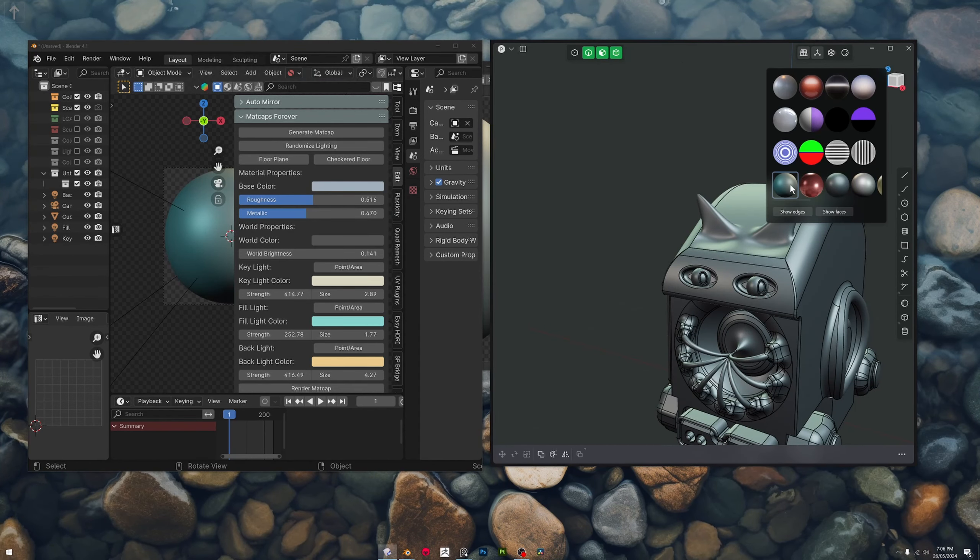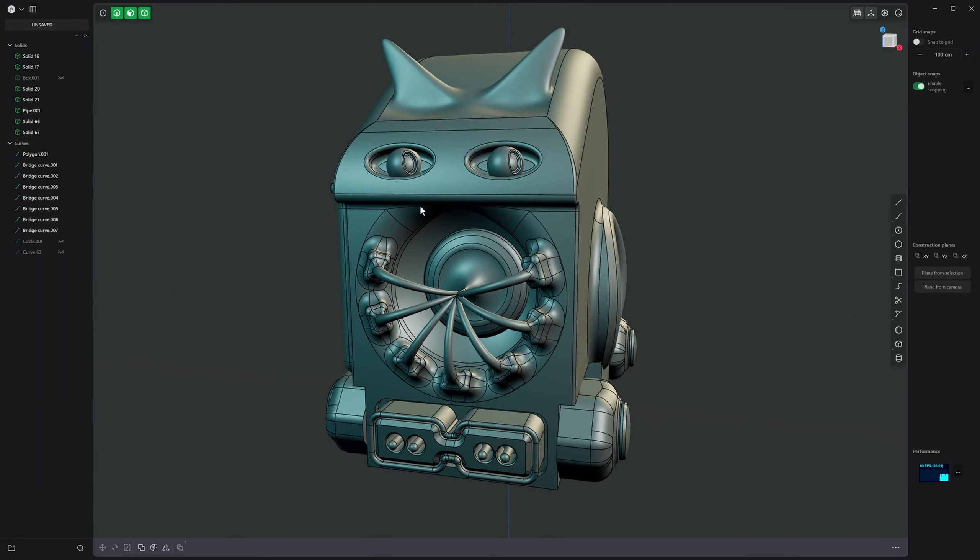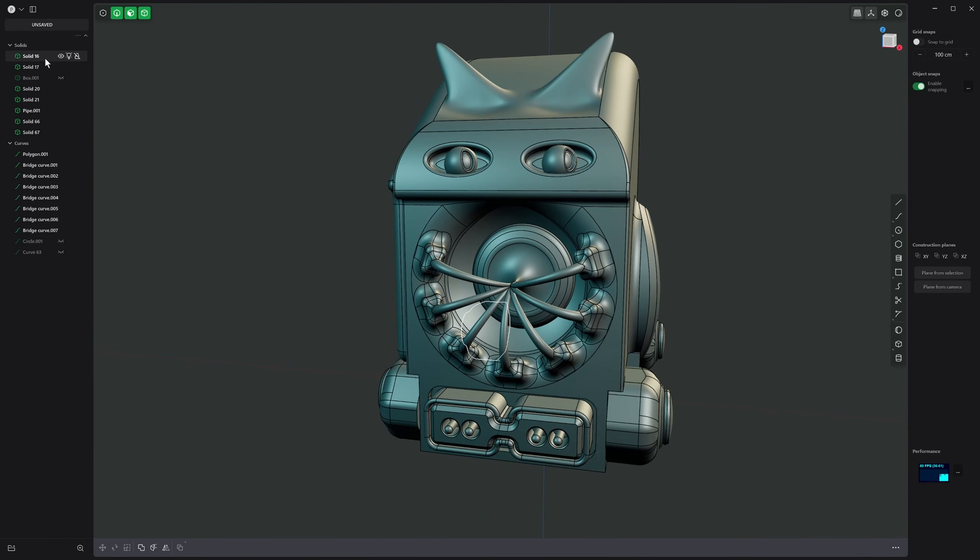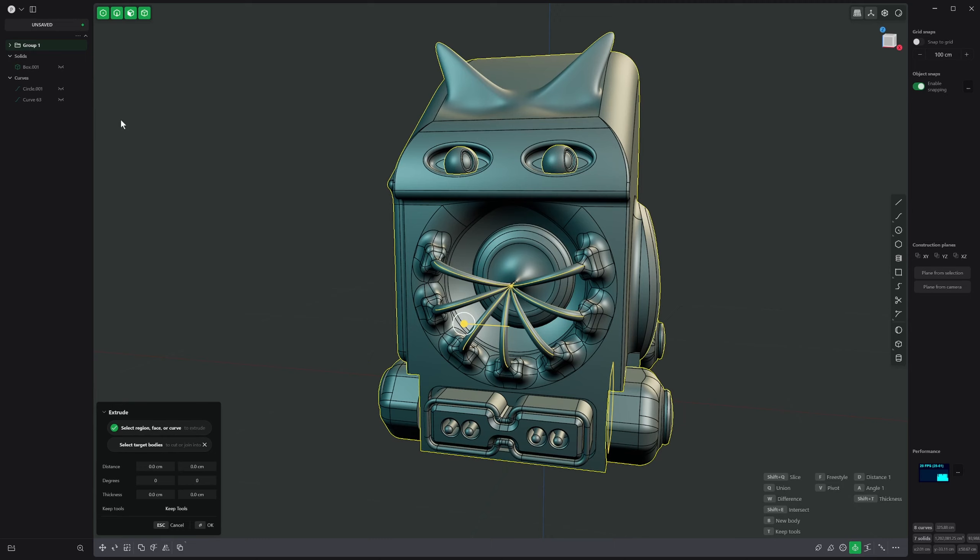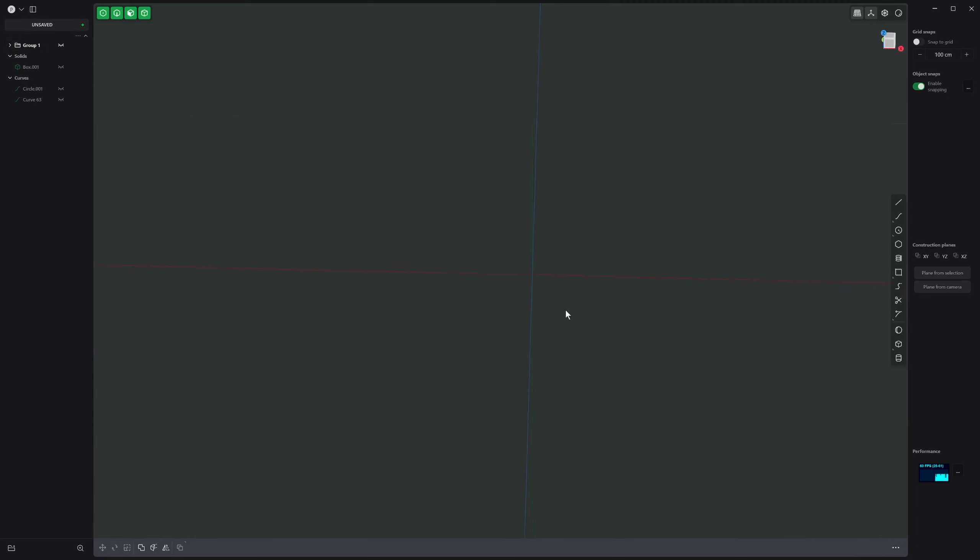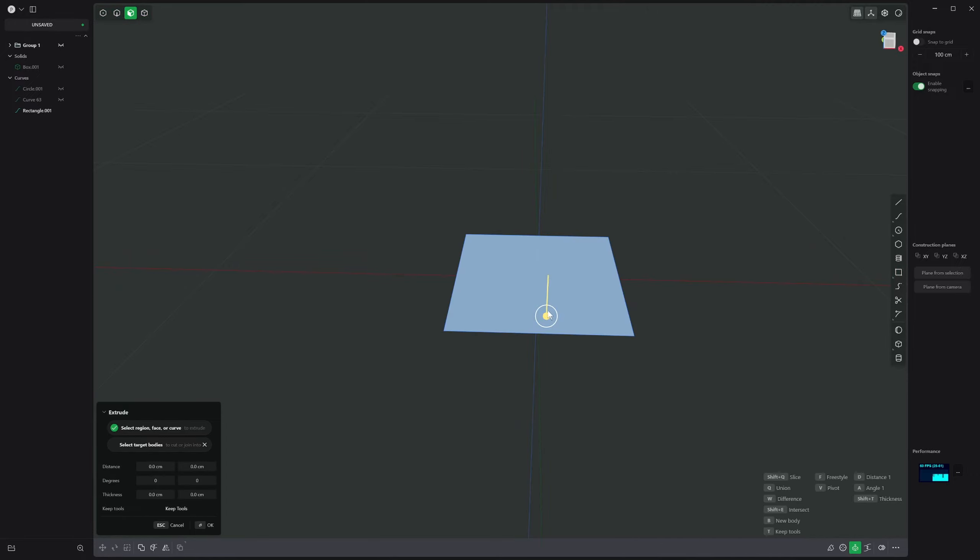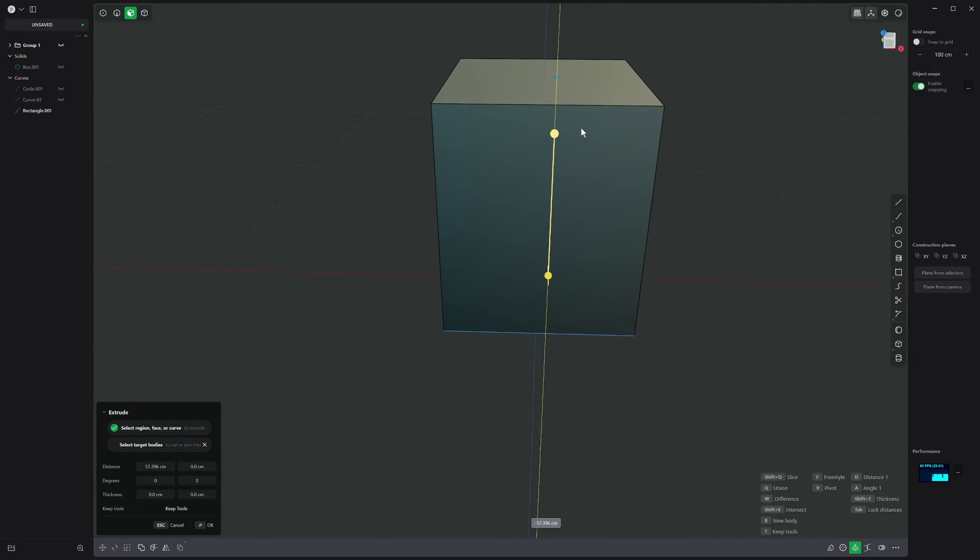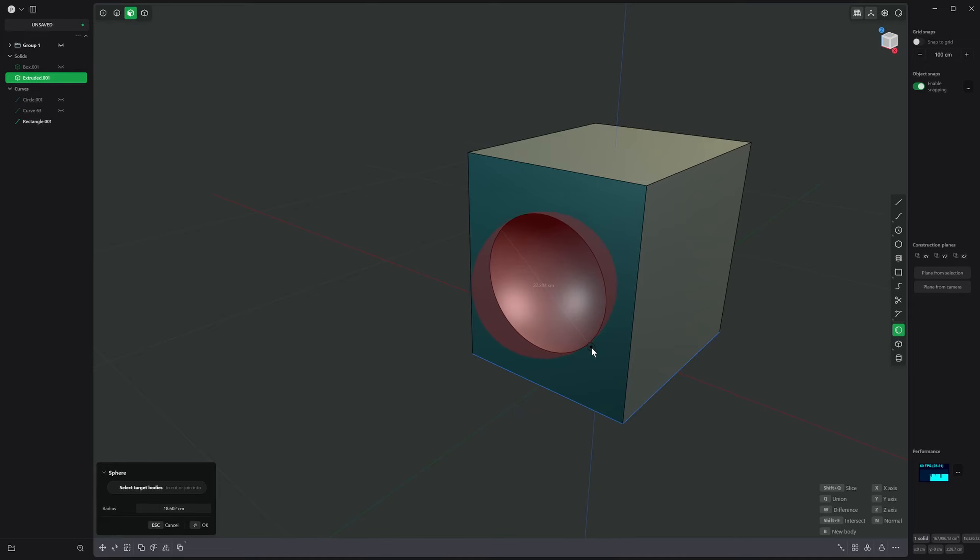We've got our nice modeling matcap there so we'll make Plasticity big and we'll just group everything here, control G, group it and hide the group. What we first of all want to do is create this kind of square shape, this cube, so we'll just bring a profile up like that and then we'll just bring a sphere into it.